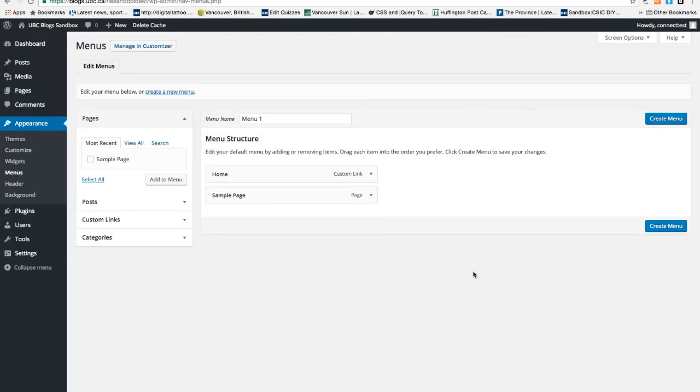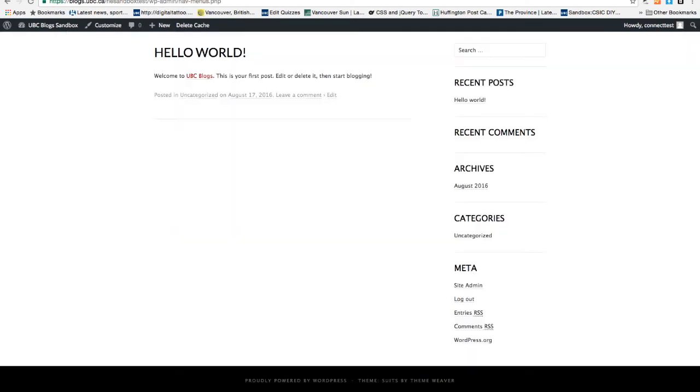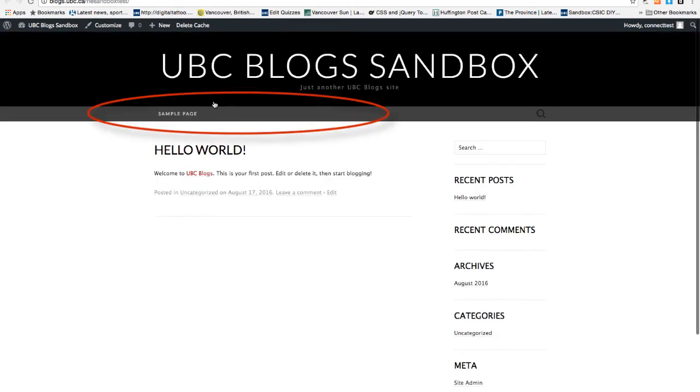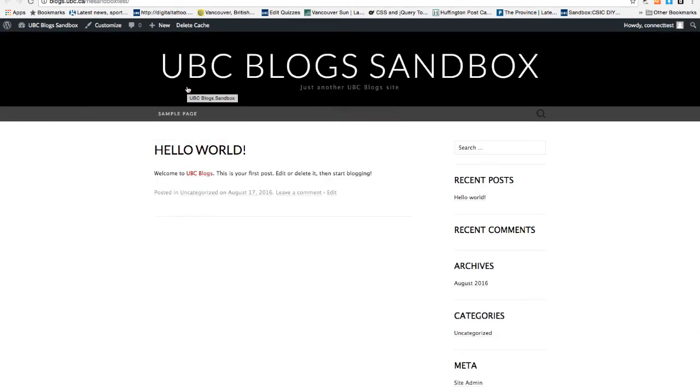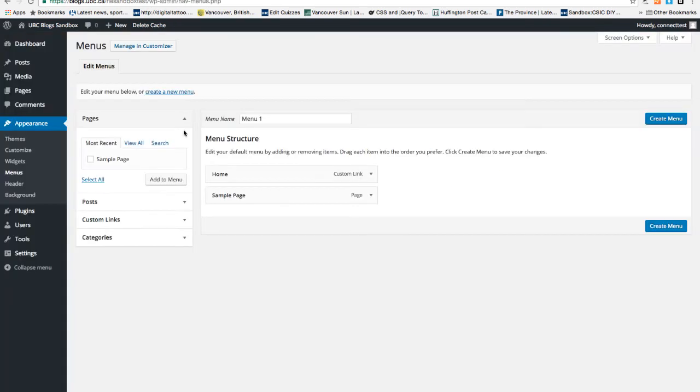Menus is the navigation of the site. In this theme that I'm using, it is this area of the site. You will be adding existing pages to the menu so that people can access your pages from the menus.